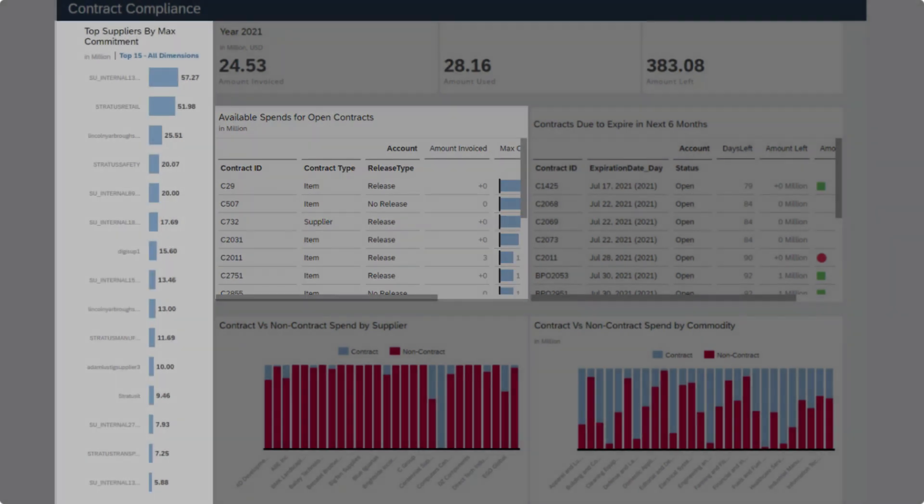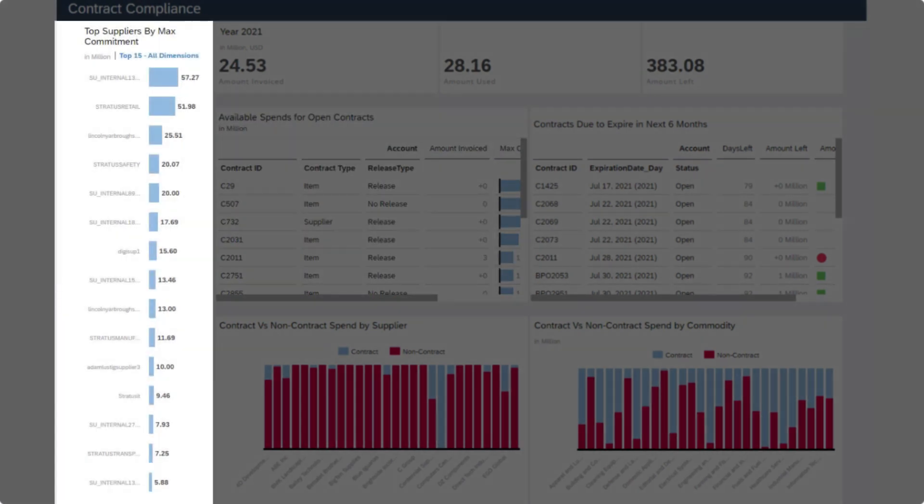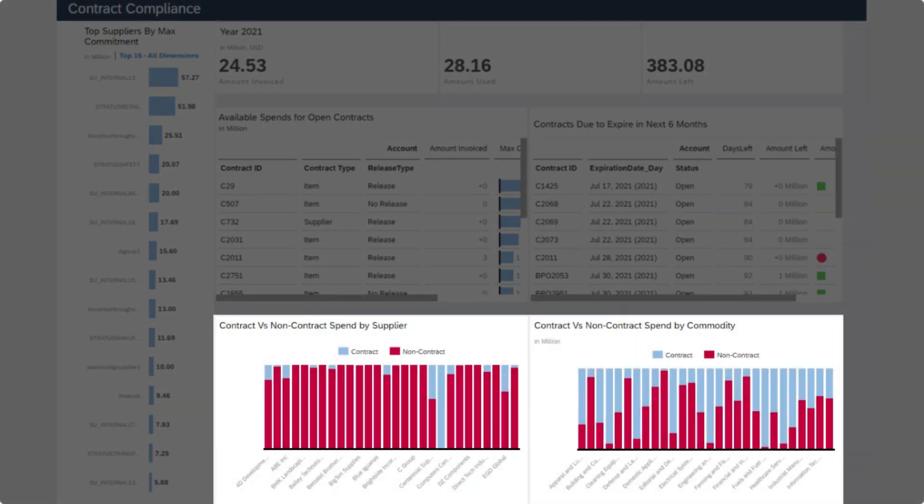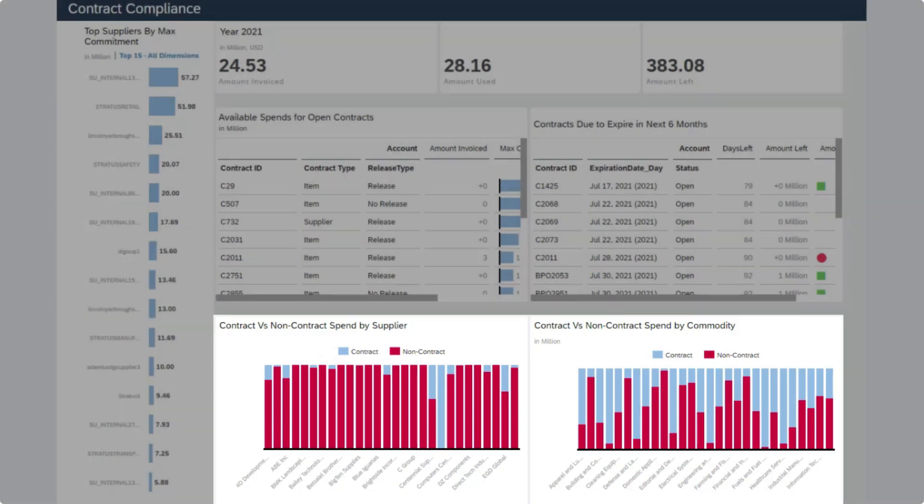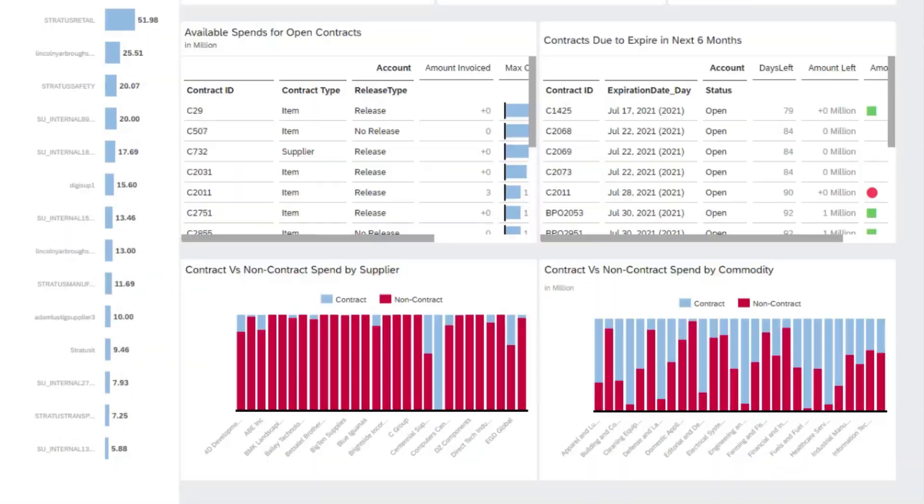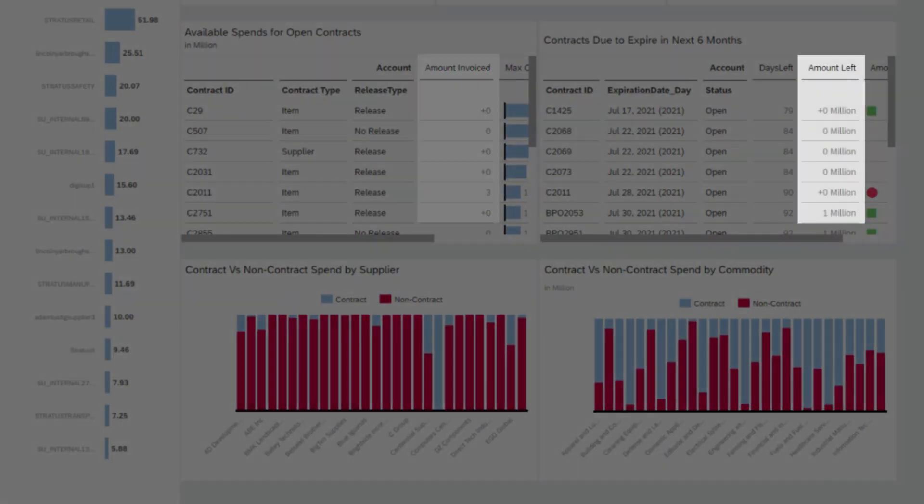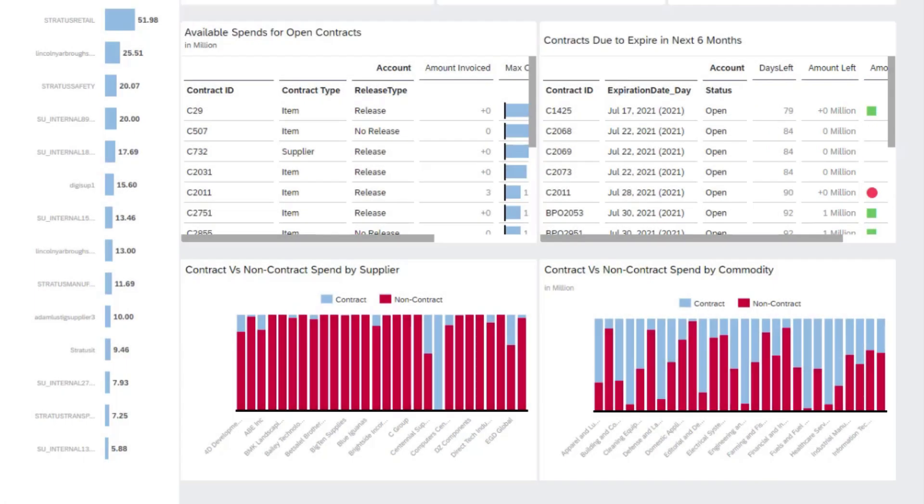Measure your top suppliers by commitment or use reports that track contract consumption, contracts that are due to expire, and contract versus non-contract spend based on commodity. Improve the operational efficiency and financial performance across the board with at-a-glance details like amount invoiced or amount left to continually evaluate performance and improve contract compliance.